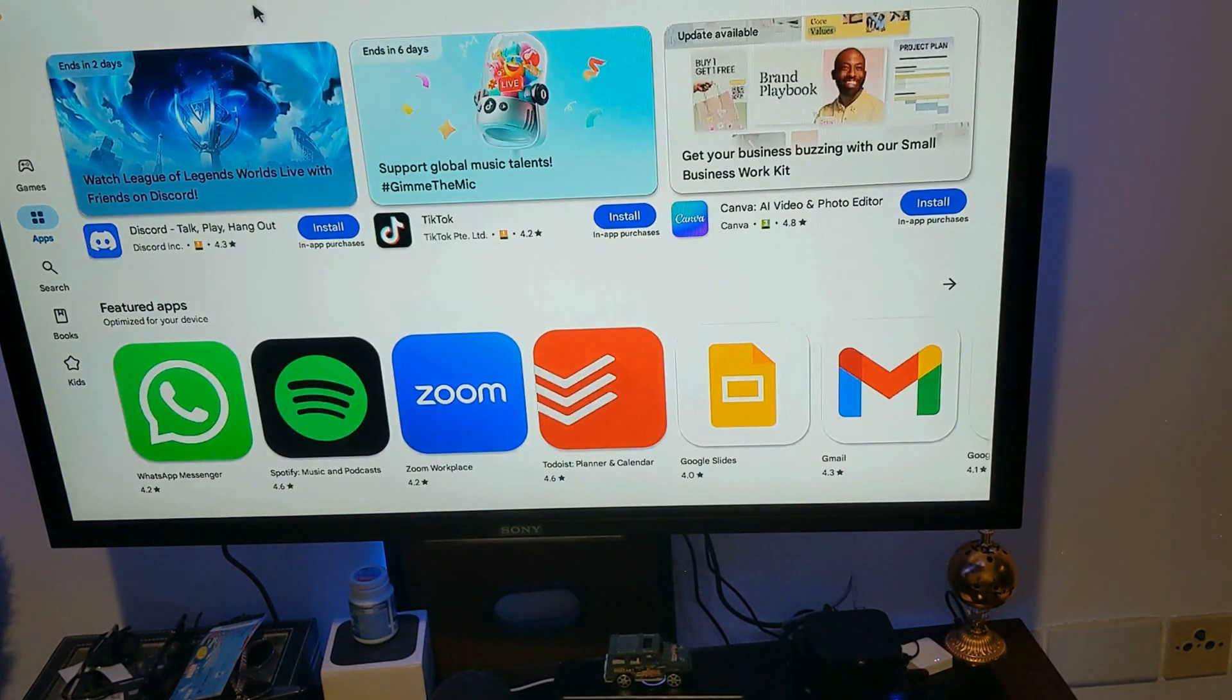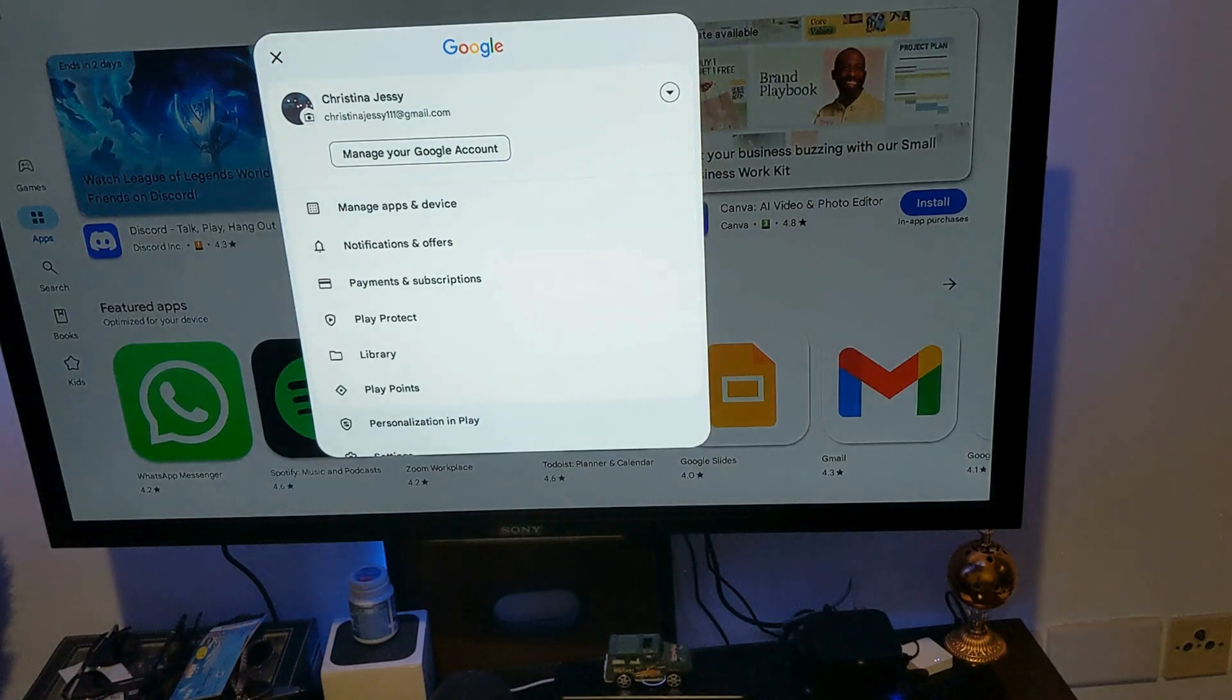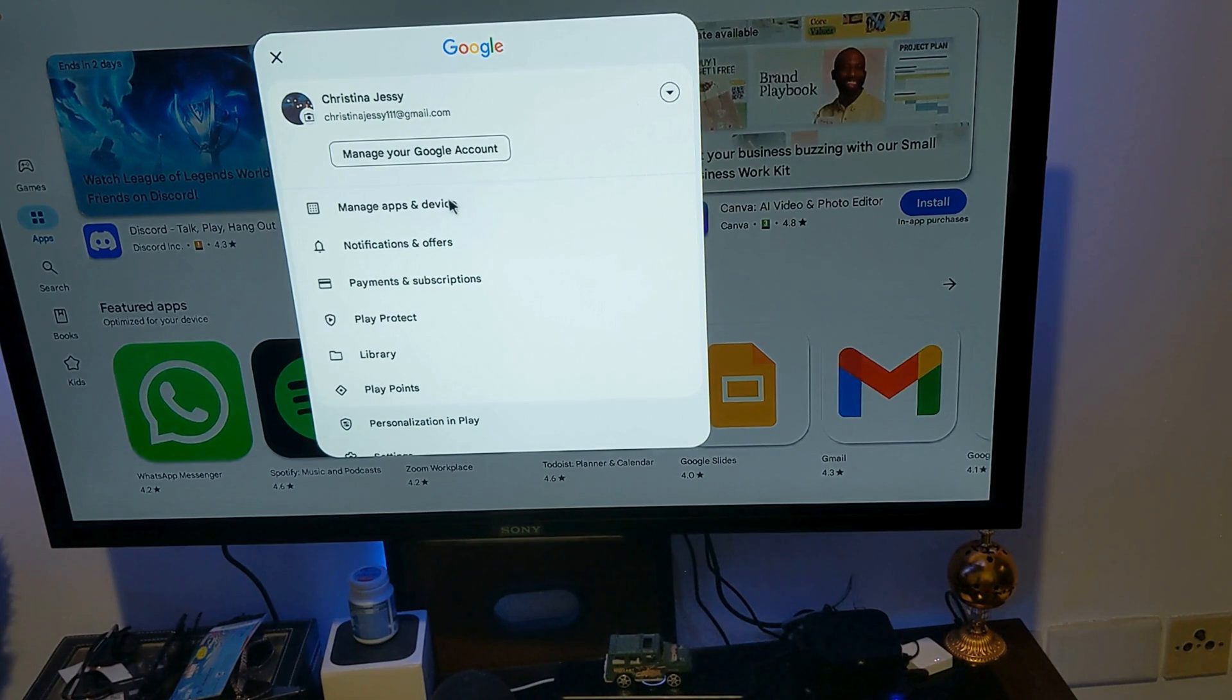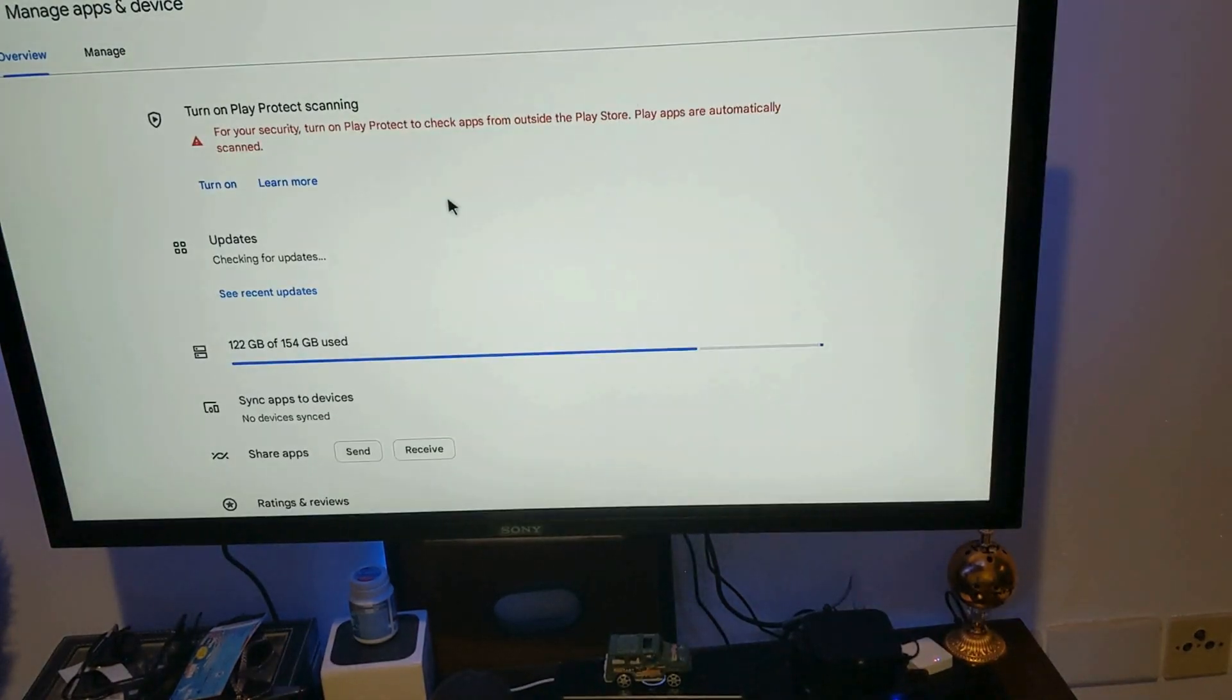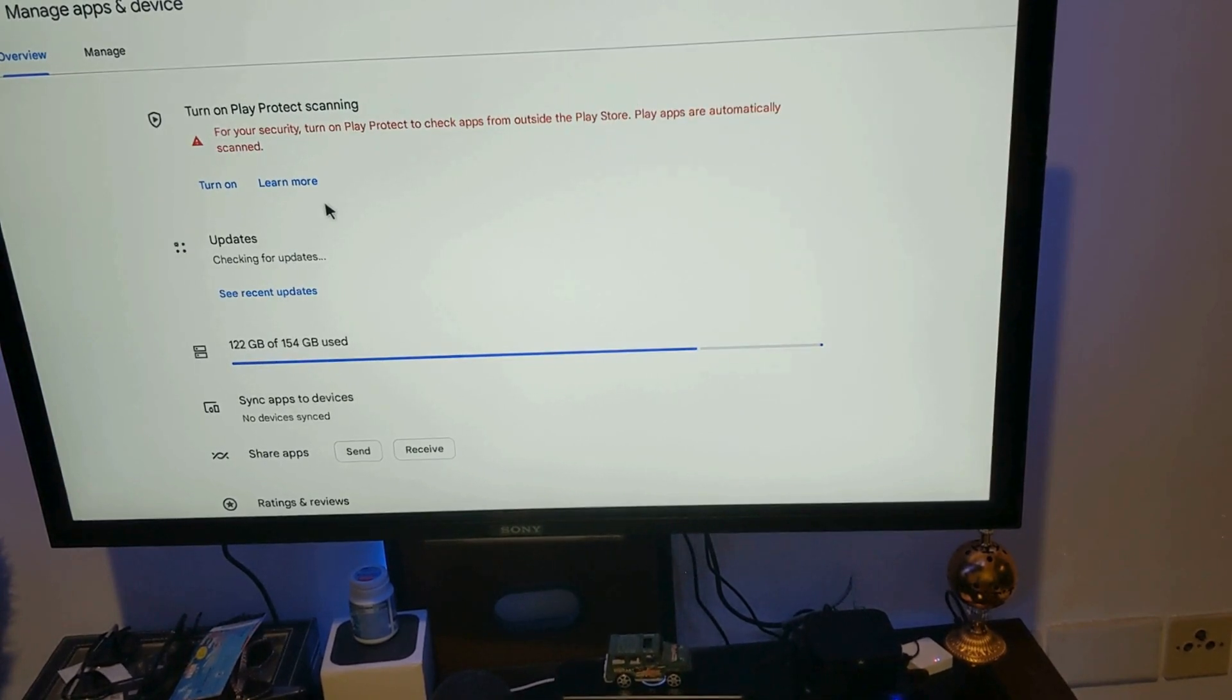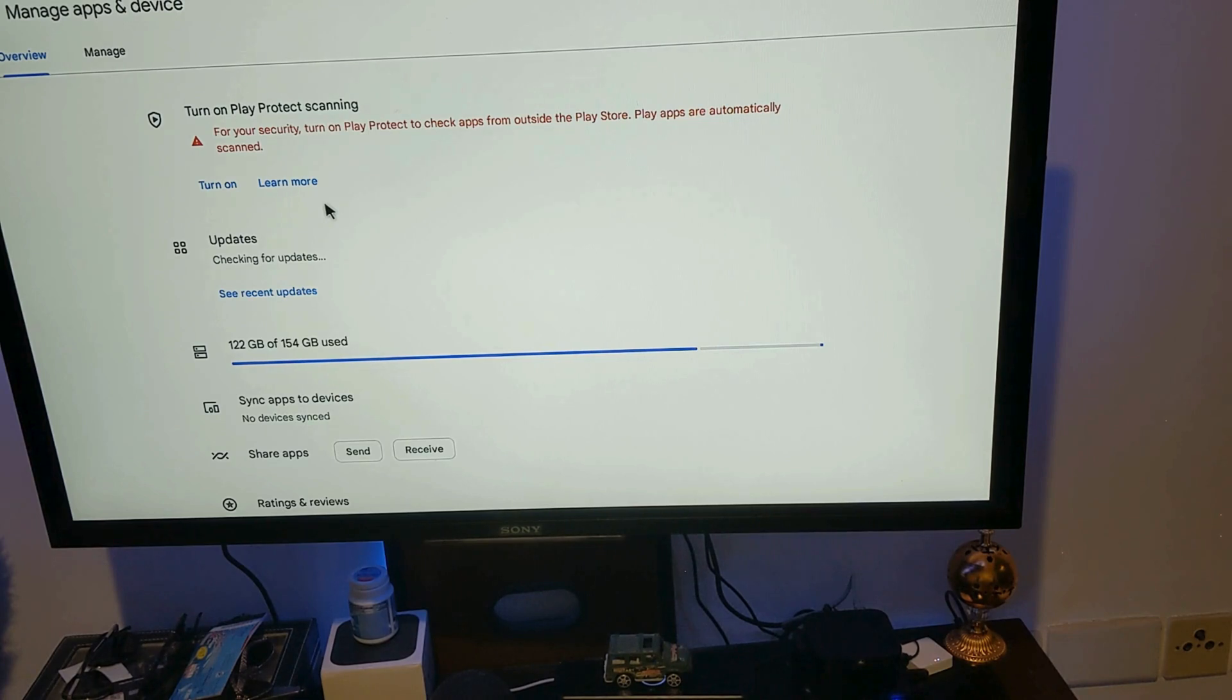So that, let's go here. There it comes. And then Manage apps and devices. So usually from the app and devices you can update your apps. Okay.